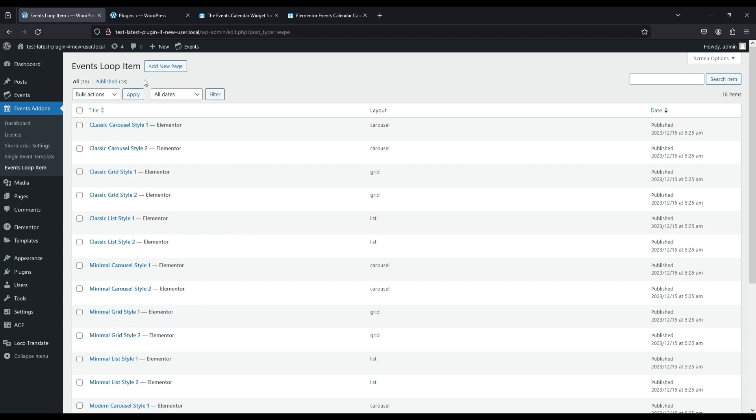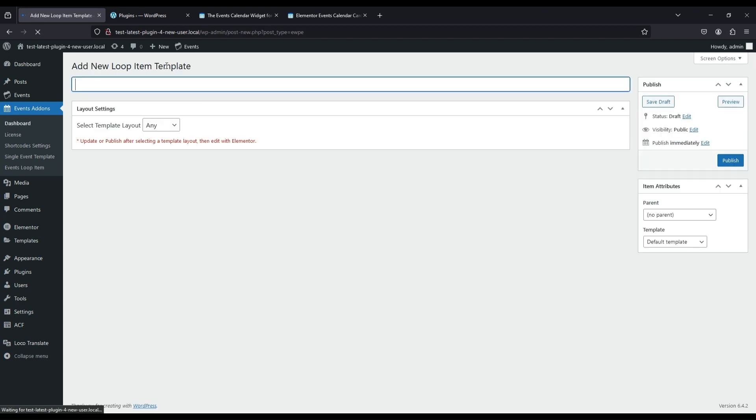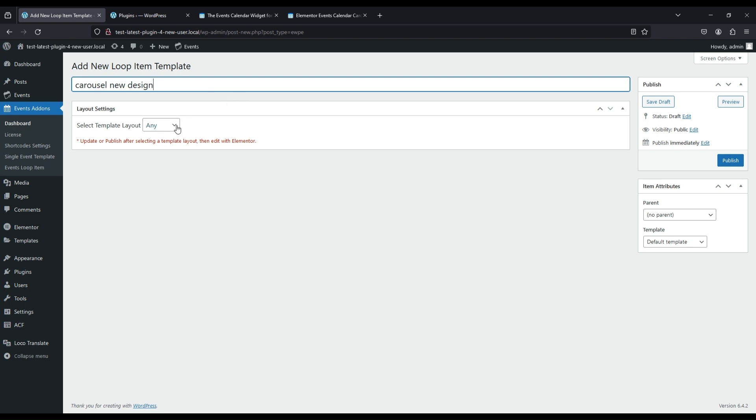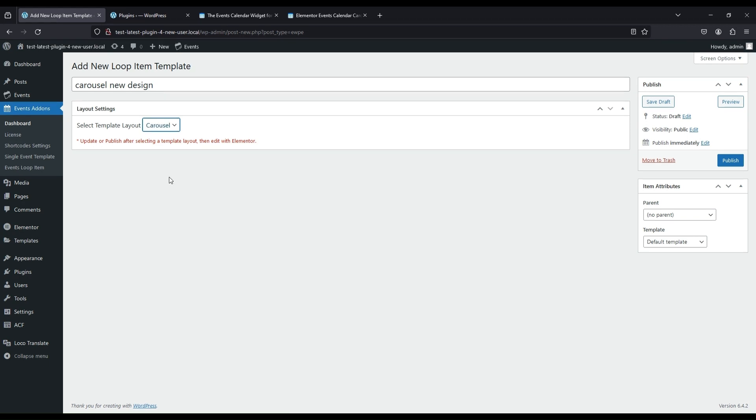Add a new page, give it a title, select the template layout, and publish the page.